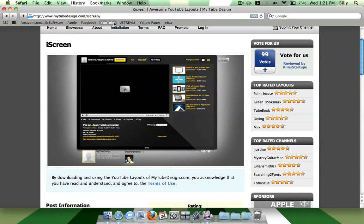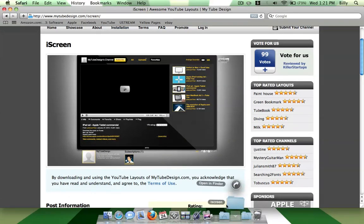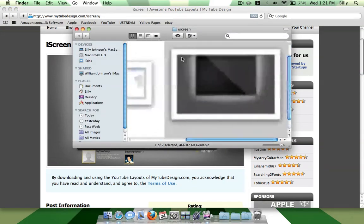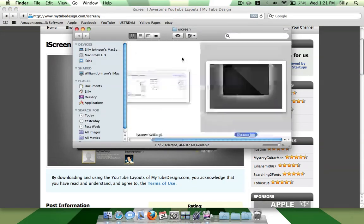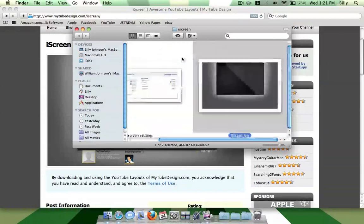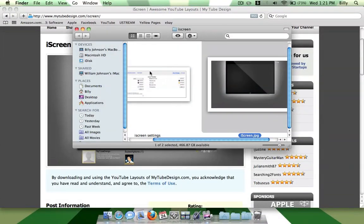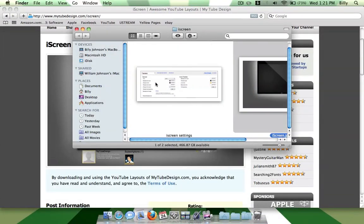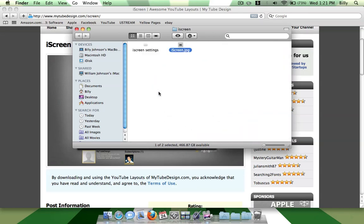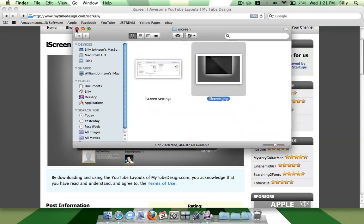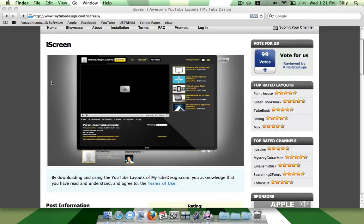So it'll download in a folder. And in the folder, there will be a background image that you want to put on your YouTube, and some settings, like a screenshot of the channel settings that you will definitely need.